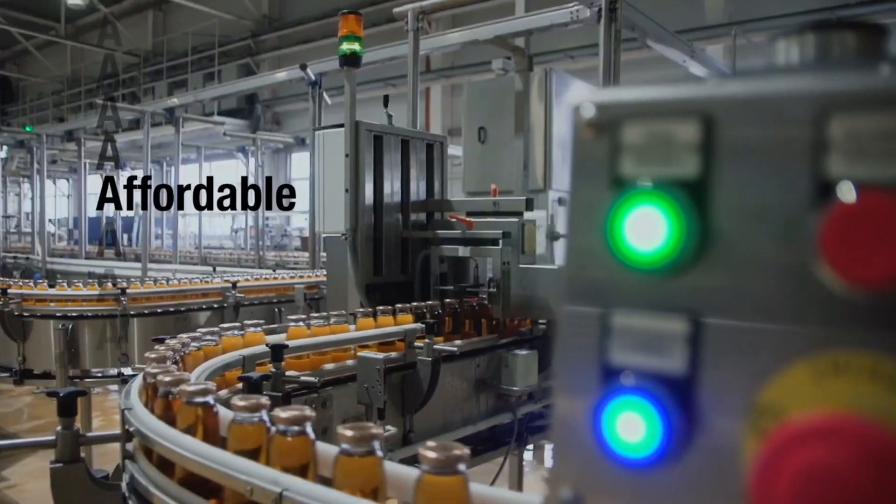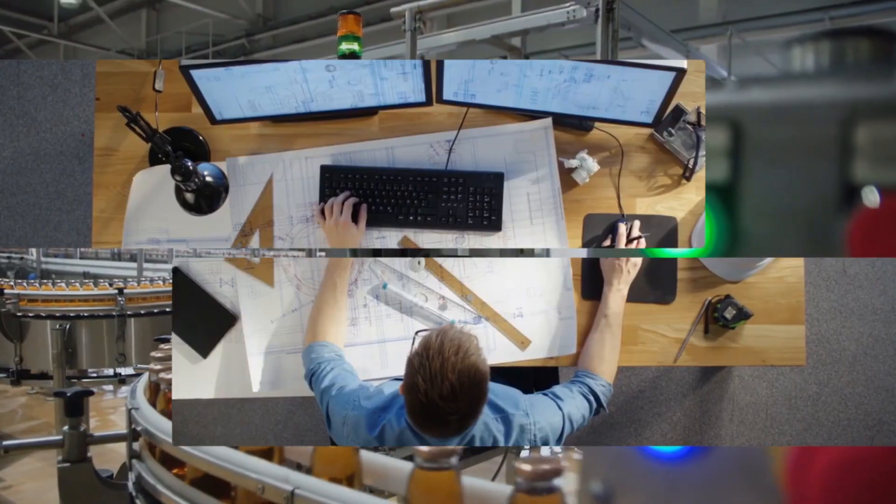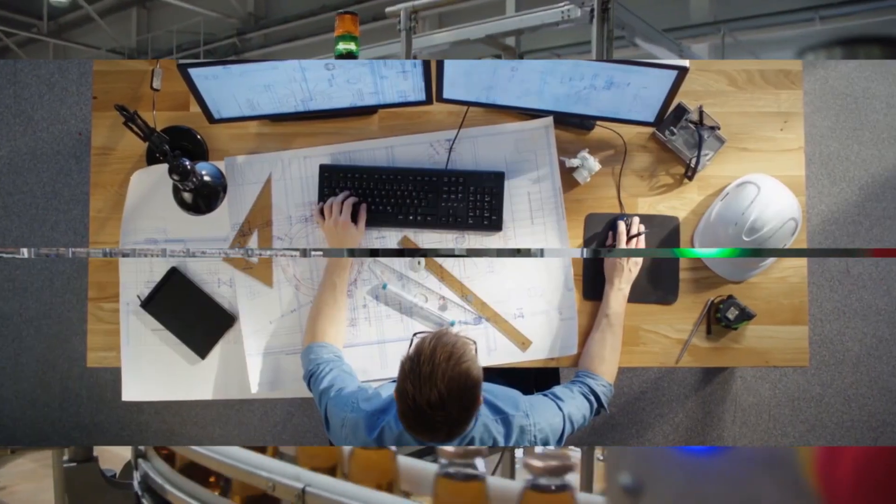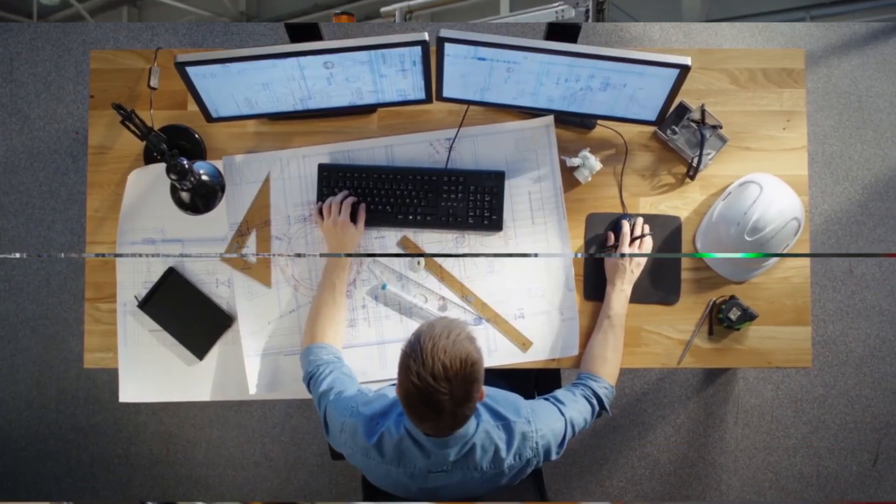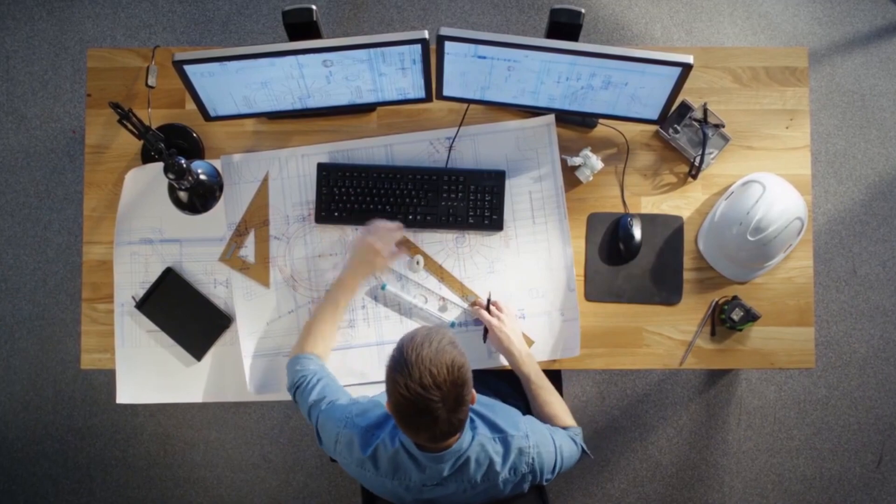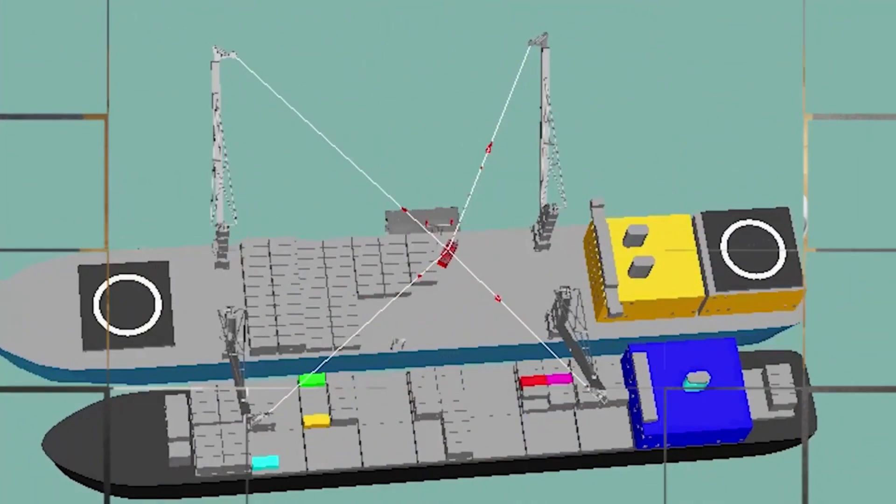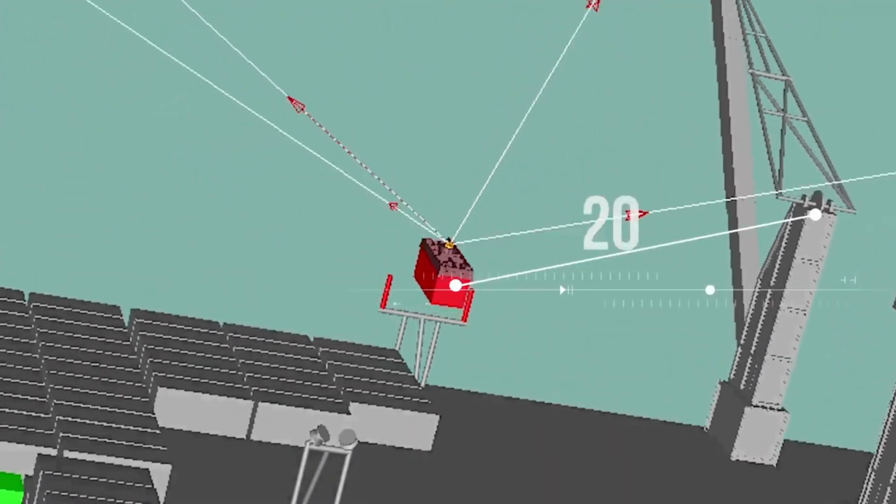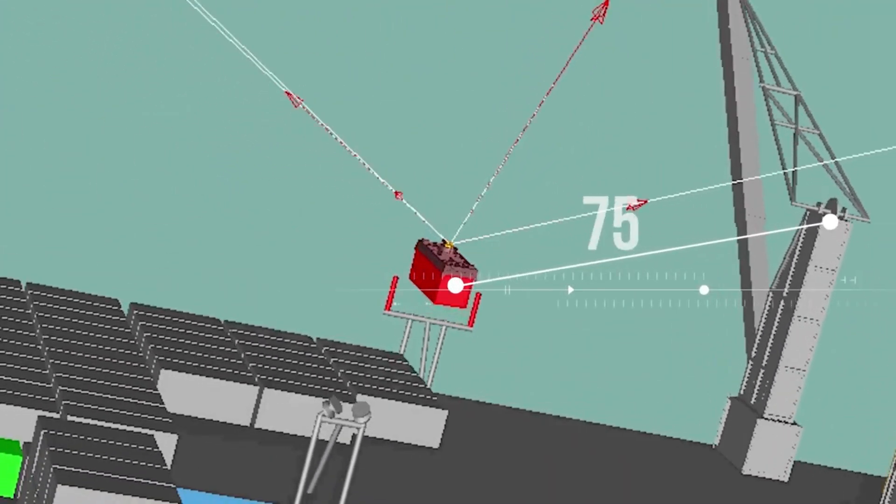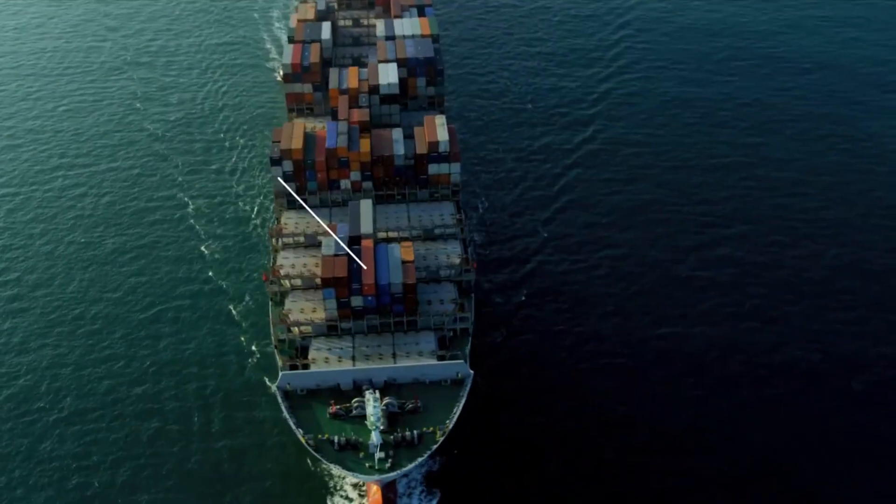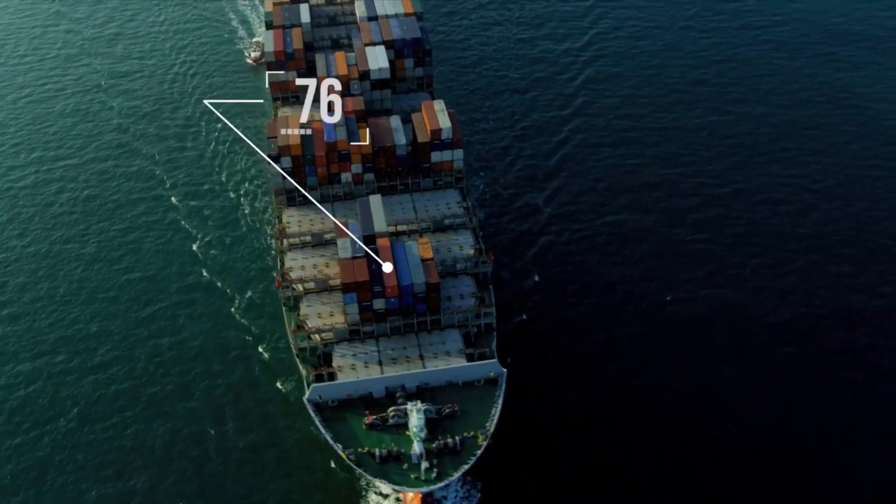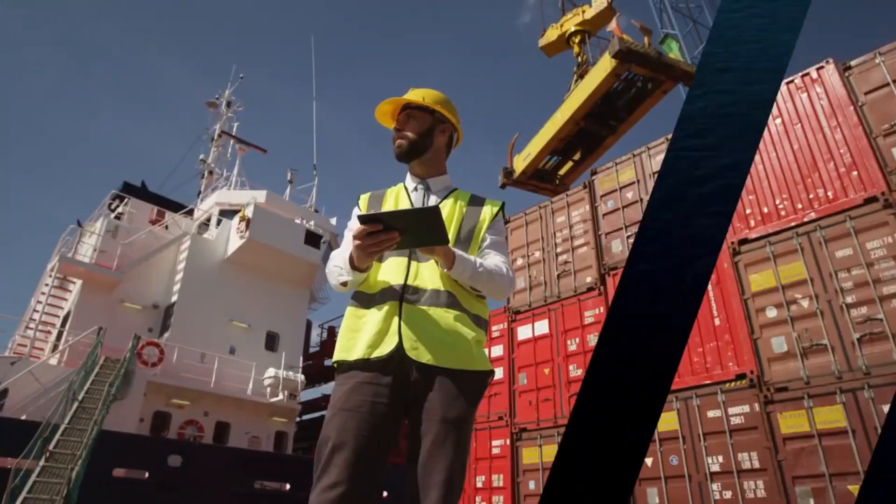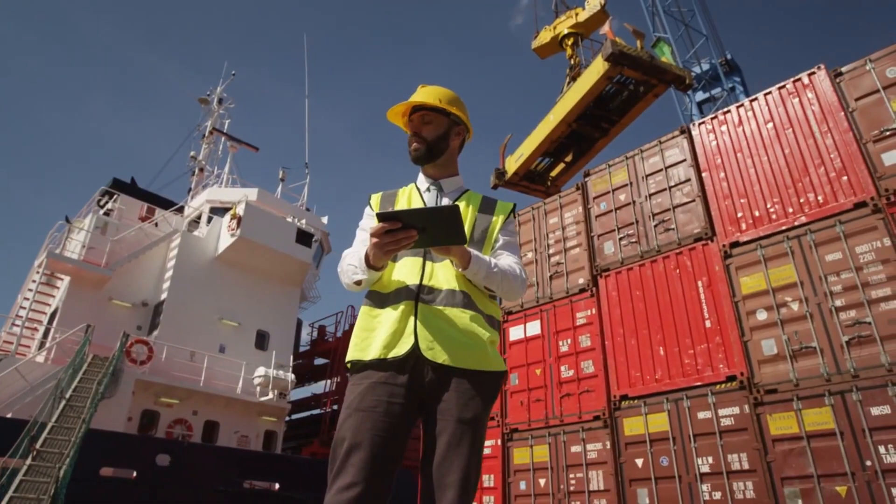FEA software is a computer program that uses the finite element method to analyze how a material or design responds to certain forces like mechanical stress, heat, fluid flow, etc.